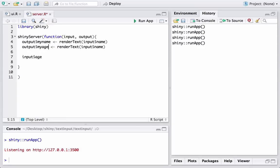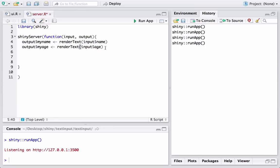The same thing we do for age. We define output$myAge and use the render text function to render the input, using input$age. With that we are done with rendering the inputs and assigning them to the output variables.